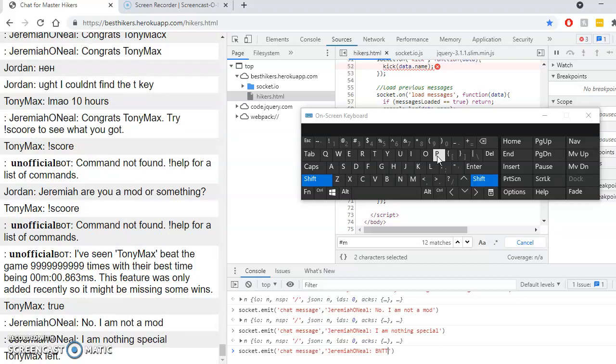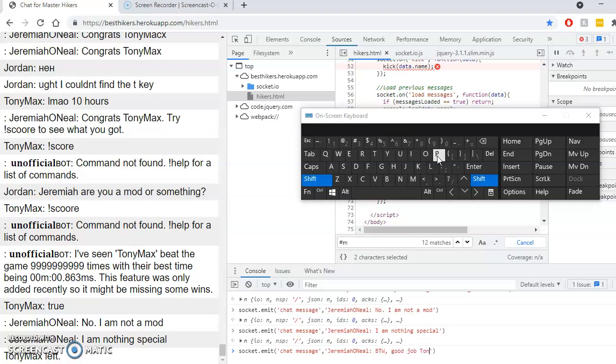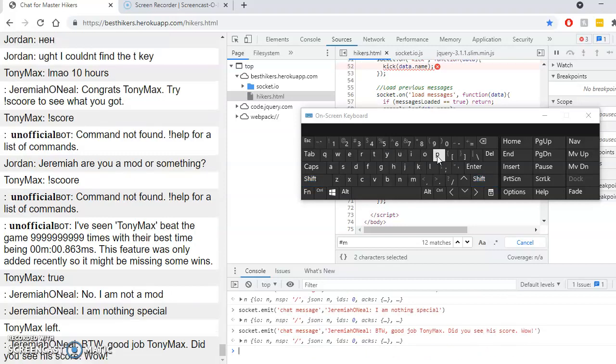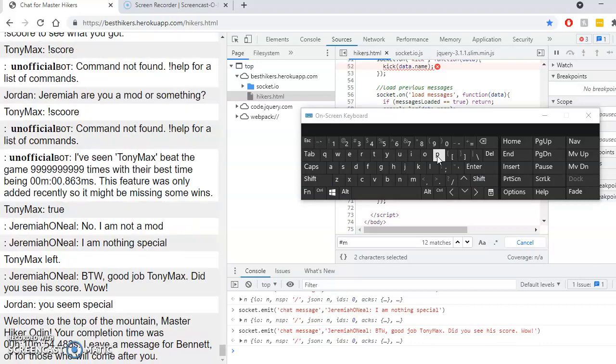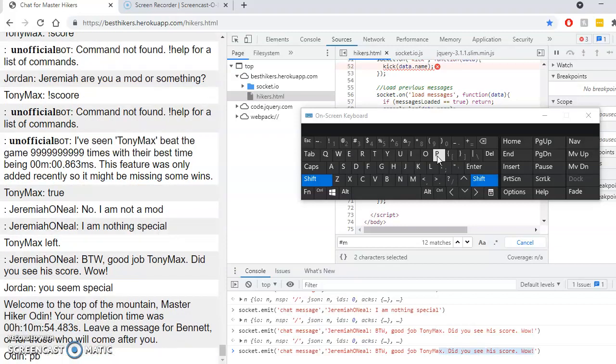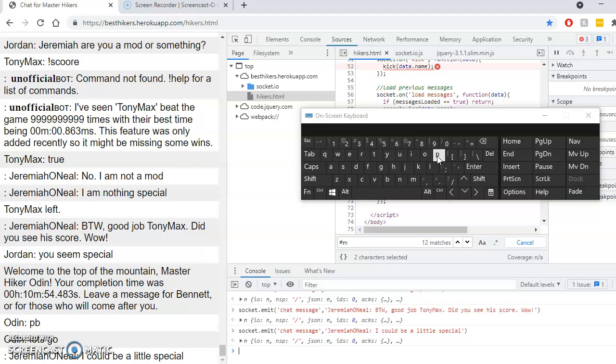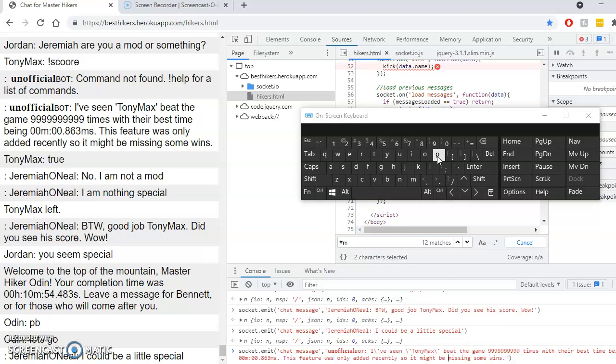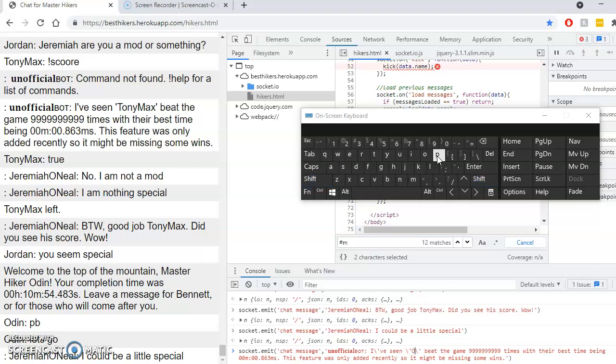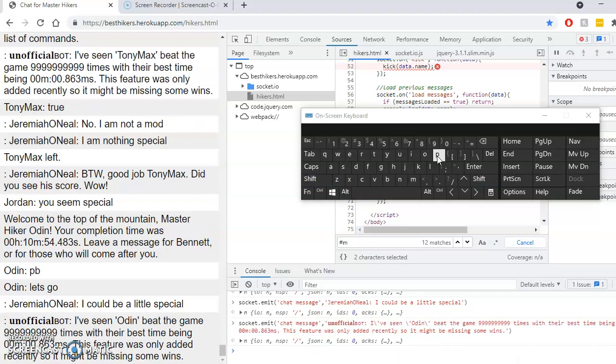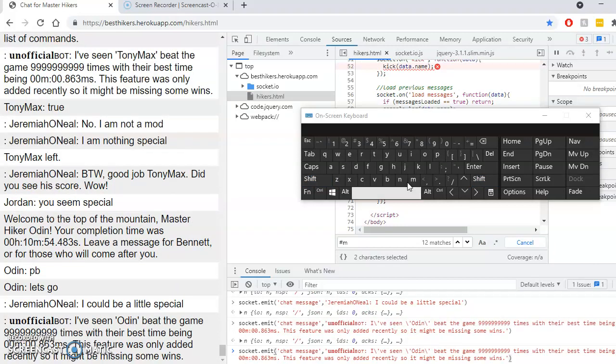Bye. Good job, Tony. Max, did you see his score? Wow. Hi. I could. Here we go. Oh boy.